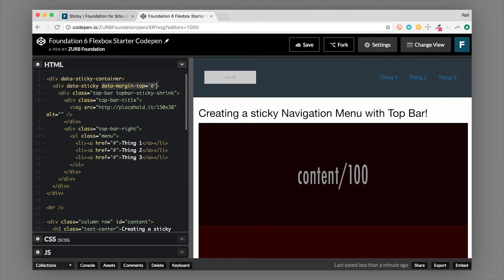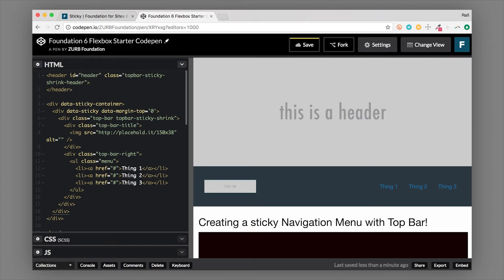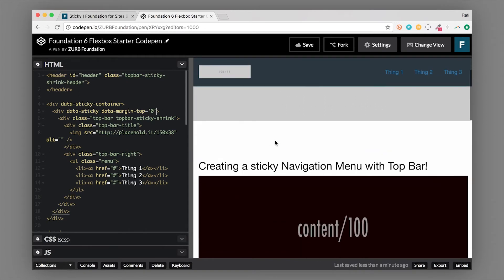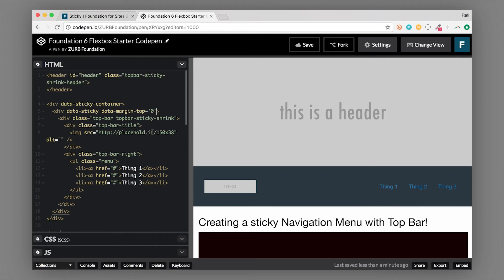Now what if we wanted to anchor this to something else — to have content above this? I'll show you that example right now. We have a header above our navigation, and this navigation is supposed to be sticky. Right now it's not completely configured — the header is above the sticky container, and there are more data attributes we need to add to get this to anchor properly. We have a header with an ID of `header`, so we're already set up to do this correctly.